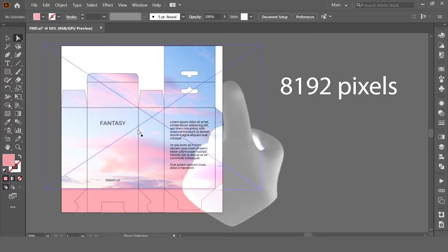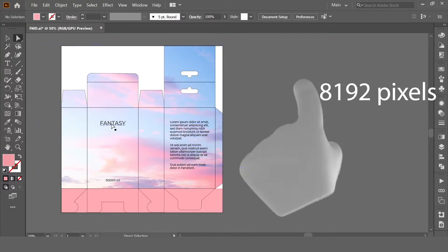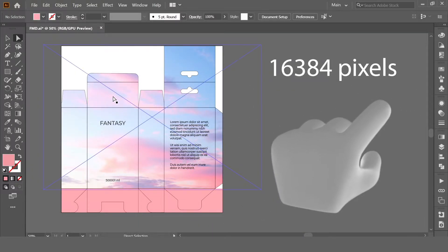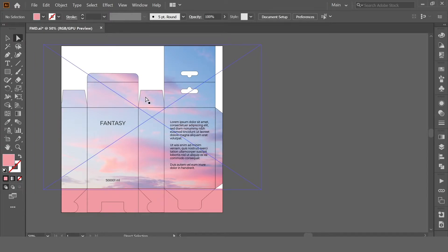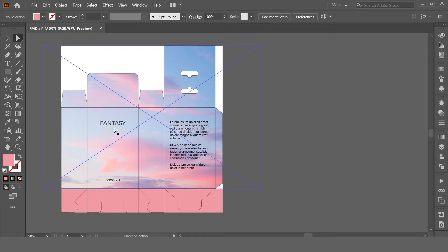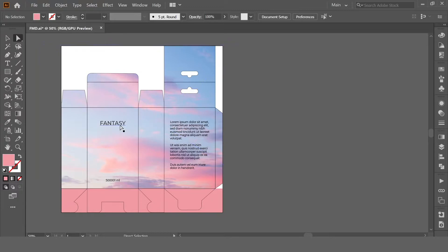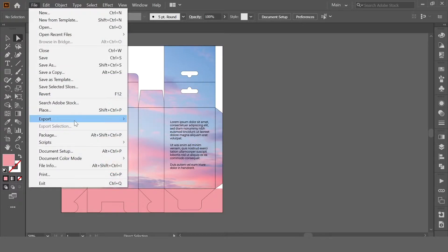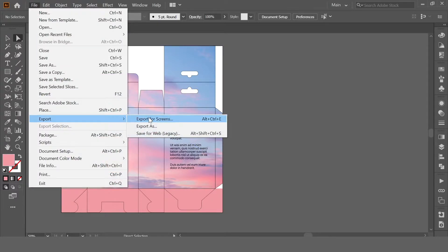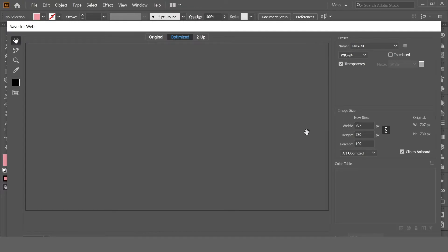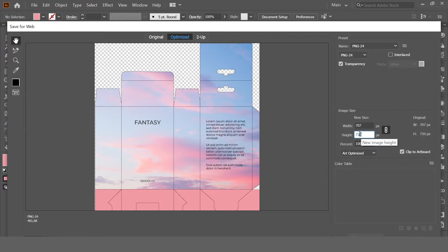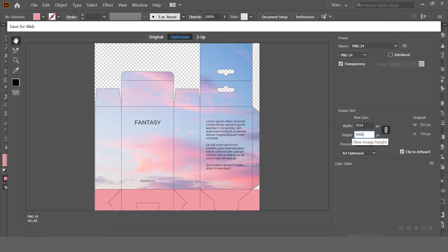Sometimes, for example for packaging, 3D rendering, or visualization, you need to save it in more than 8k, but you can't do it through File Export or Save for Web. If you type here more than 8k, you have no chance to do it. For example, 9k resolution.